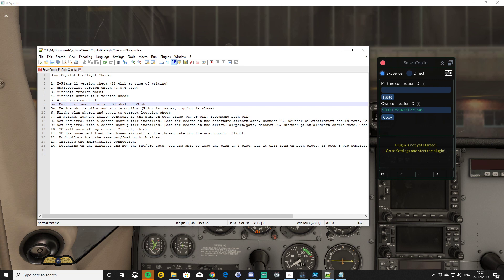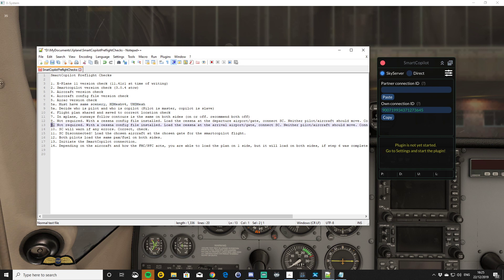Going back to steps eight and nine: load up at the departure airport and do a quick Smart Copilot connection. If everything's fine, disconnect, load up at your destination airport, pick a gate, both of you load up the Cessna at that gate, and do a quick Smart Copilot connection. You don't want to see the slave go up or down — if you do, one of you has got different elevation data and you need to fix that. Those steps are not required, but if you want to have a successful flight, it can be worth doing them.